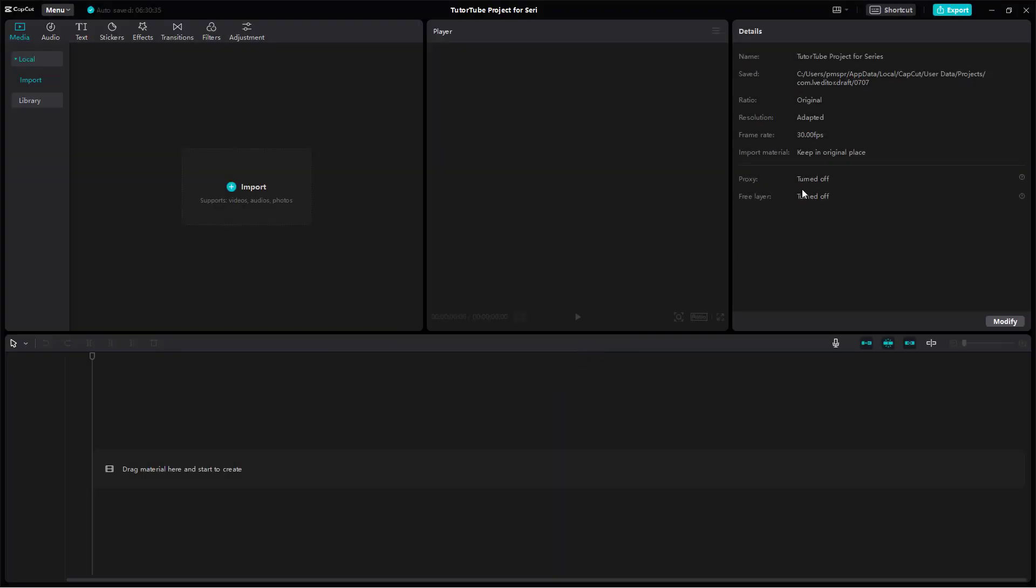This is how you can create a project and name the project as you like inside of CapCut's desktop editor. I hope you guys learned something. As always please like, comment, share and subscribe.